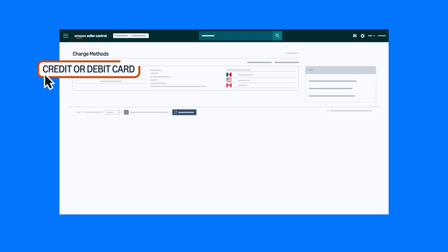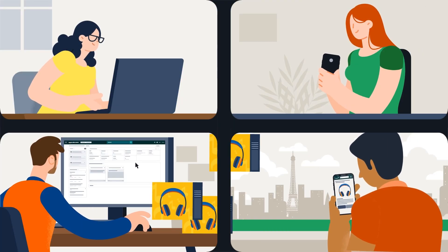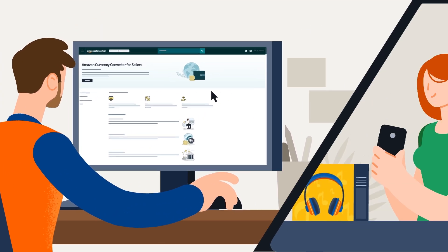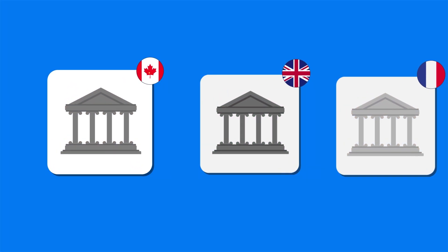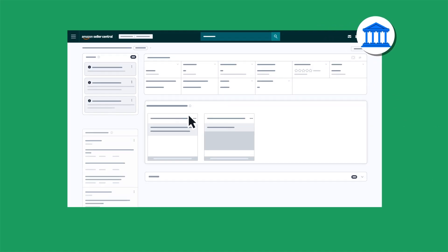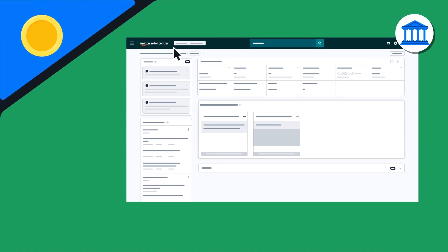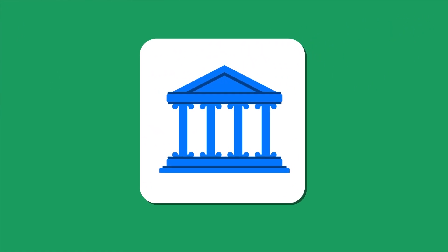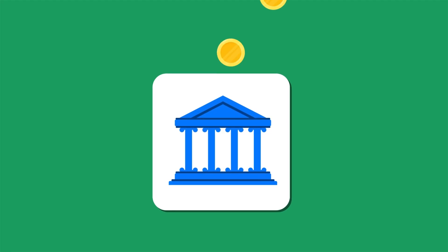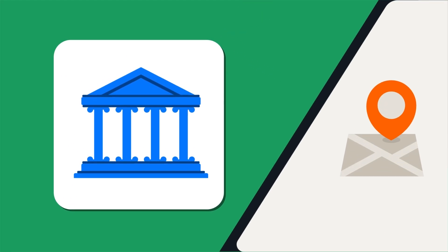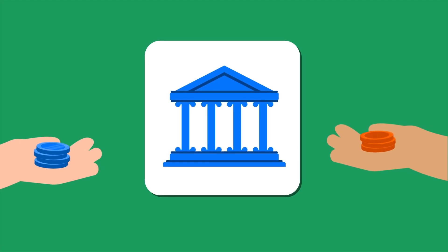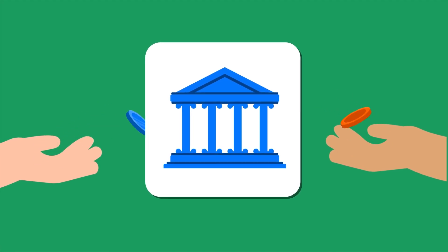Your charge account information will typically be a credit or debit card. If you sell in multiple countries, you can use Amazon Currency Converter to receive payments in your local currency without opening bank accounts in other countries. Simply add your local bank account in Seller Central. Additional fees may apply. Except otherwise noted, disbursements can only be made in the local currency of the country or region where the bank account is located, even if your bank account is capable of accepting deposits in more than one currency.